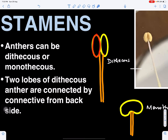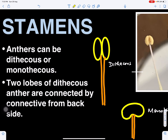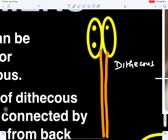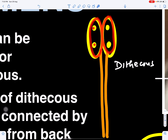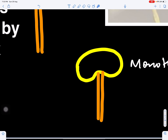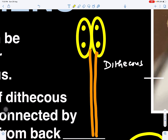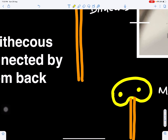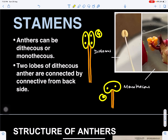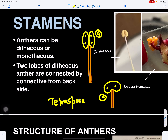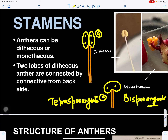When the anther has two lobes it is called dithecous, and when it has one lobe it is called monothecous. A dithecous anther will have four groups of pollen sacs — each lobe has two pollen sacs, giving a total of four. A monothecous anther has two pollen sacs. When there are four groups of sporogenous tissue it is called tetrasporangiate, and when there are two groups it is called bisporangiate.